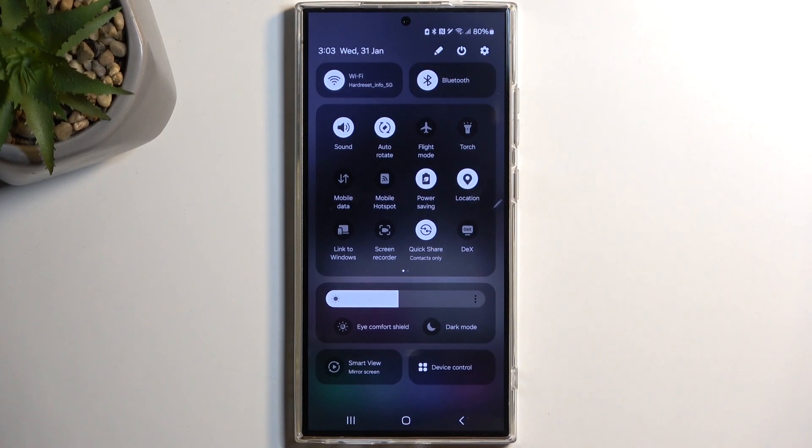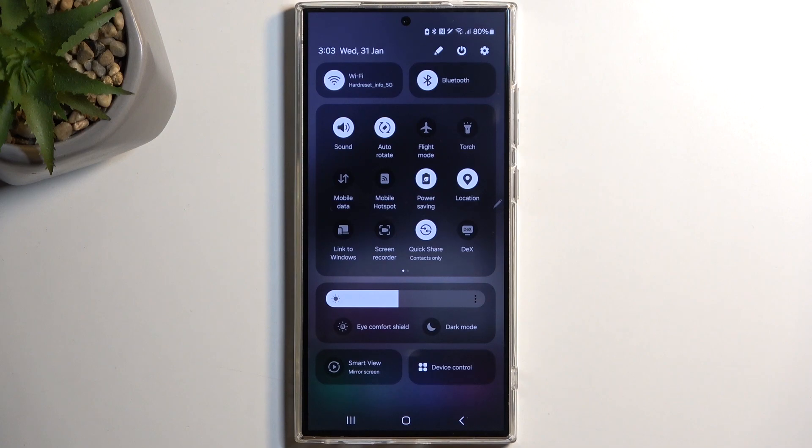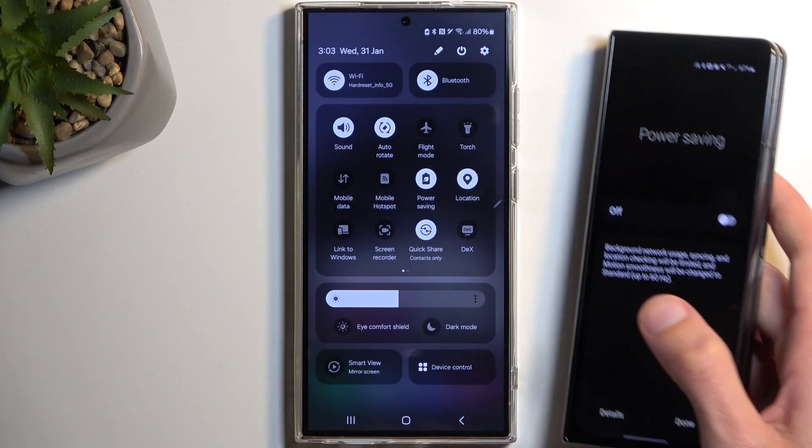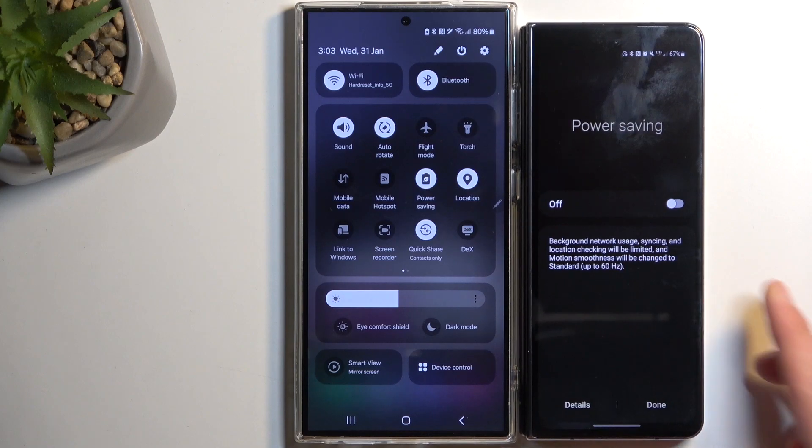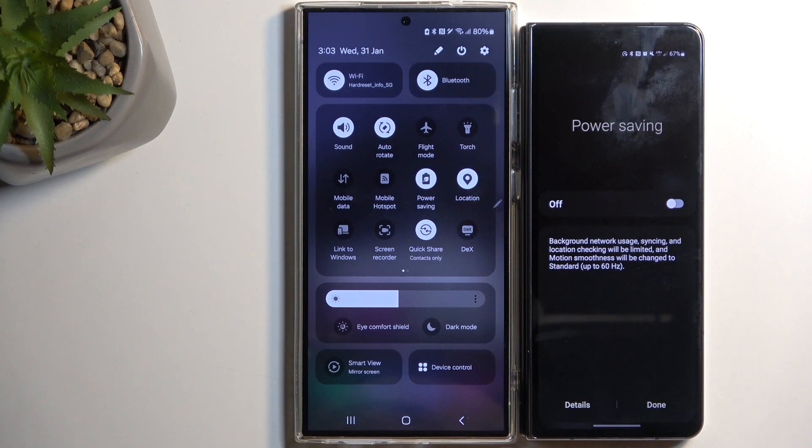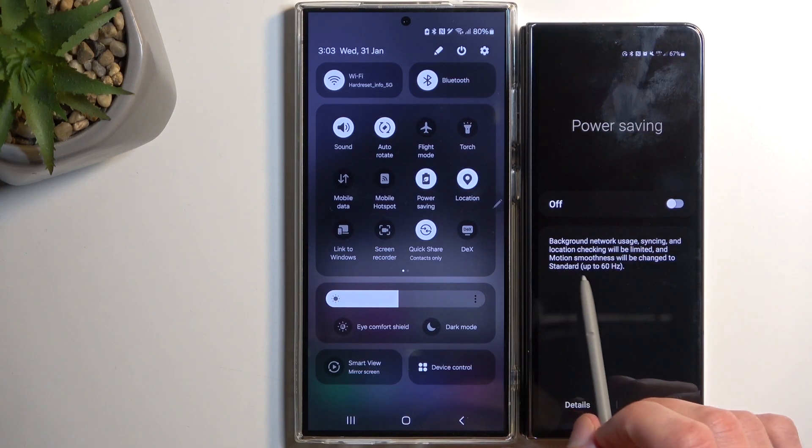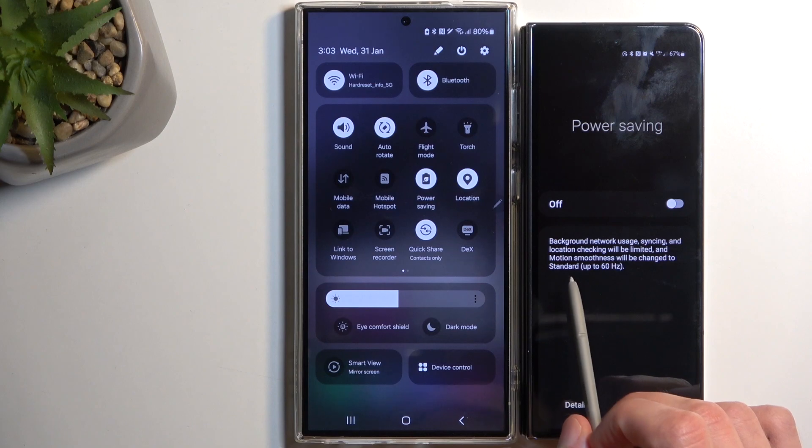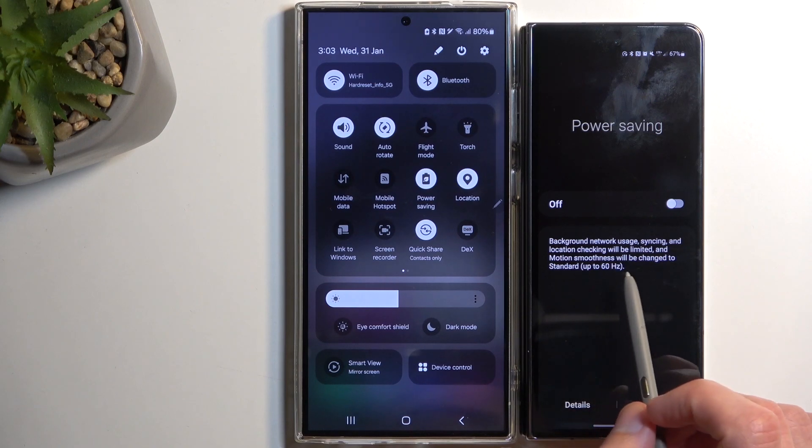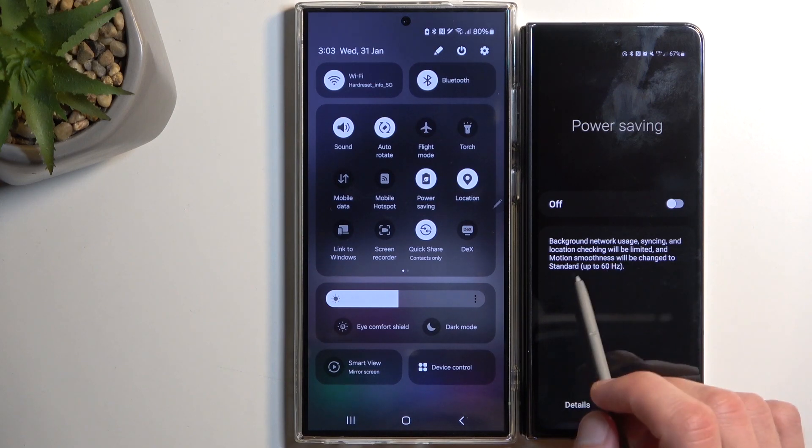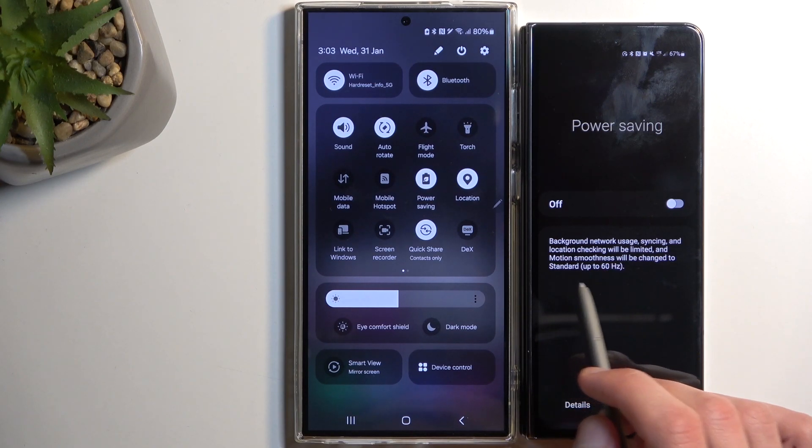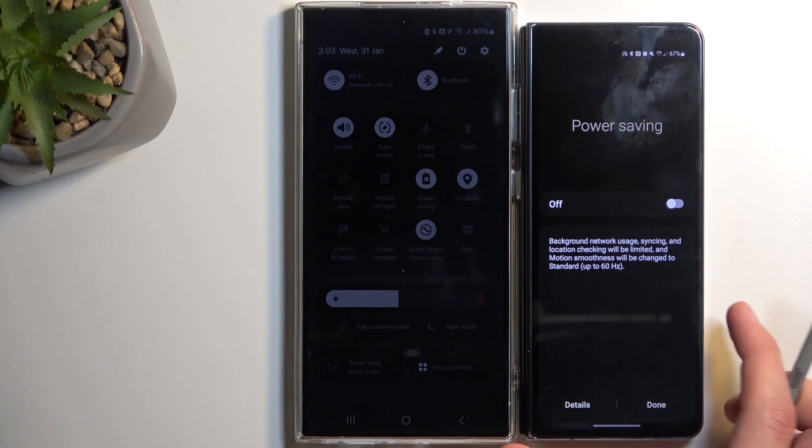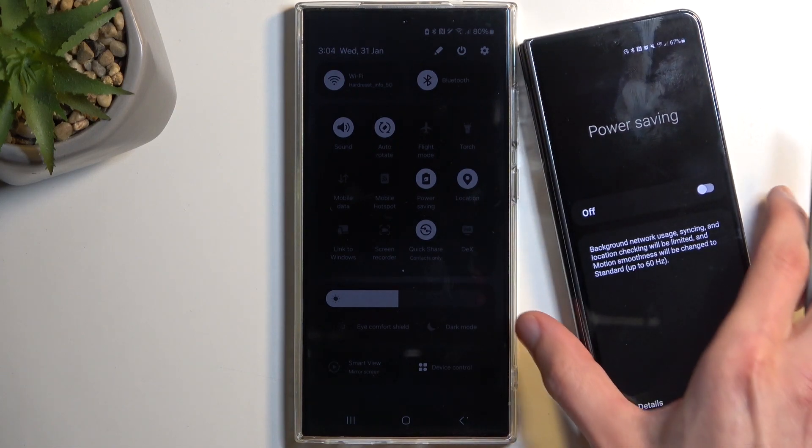So I'm here to bring up an older device from Samsung in which you can actually still see what the mode does. There we go. So we have things like background network usage, syncing, and location check will be limited, and motion smoothness will be changed to standard, which is 60Hz.